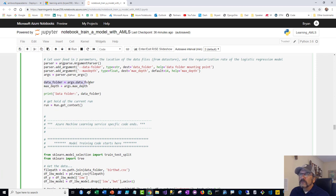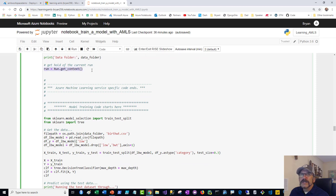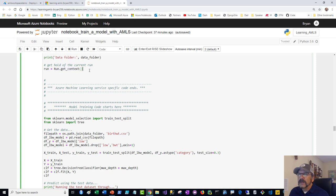The run.get_context connects you to the Azure ML Service environment and can monitor things. Without that, you're kind of dead in the water — I learned that the hard way. And then we start in. I like to mark this off — 'model training code starts here' and 'model training code ends here.' That's why I like templates.